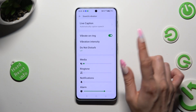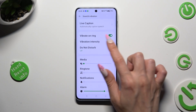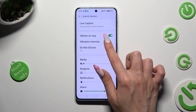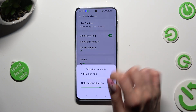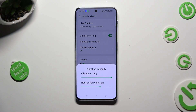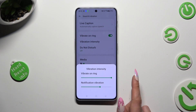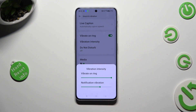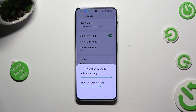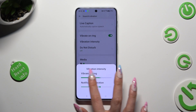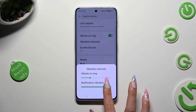You can also tap on Vibration Intensity and adjust the intensity of incoming call vibrations and notifications haptic feedback by swiping left or right on those two sliders.